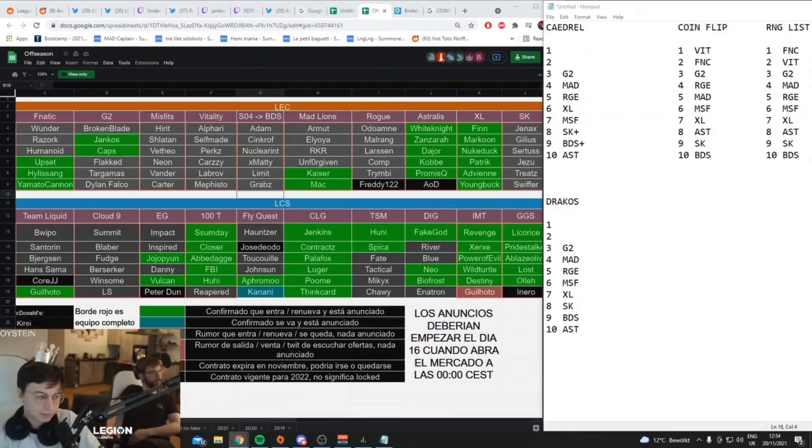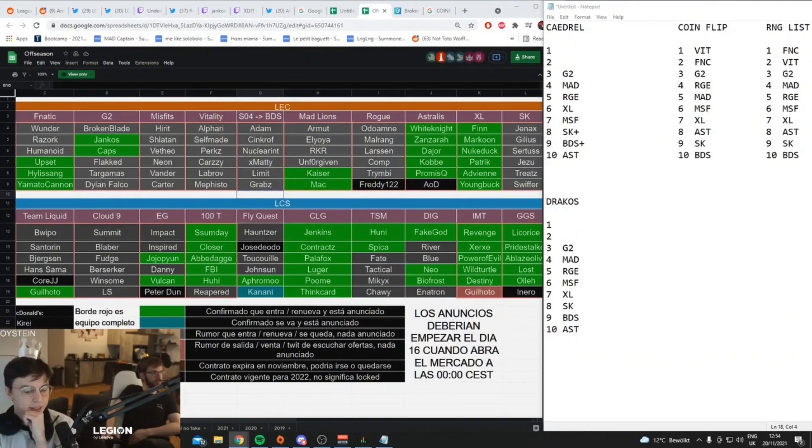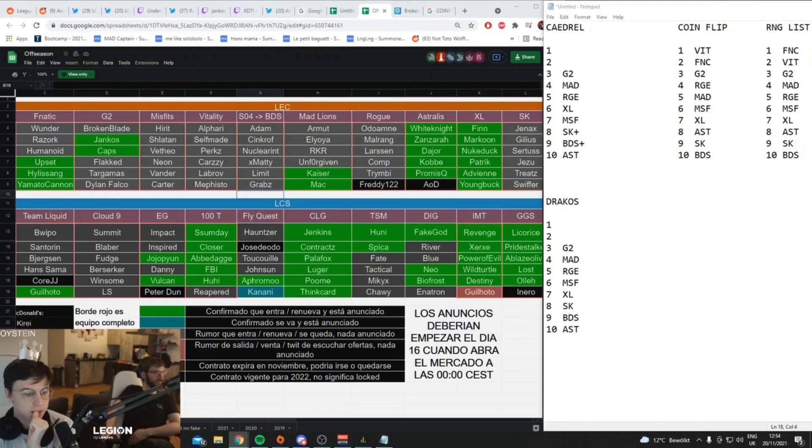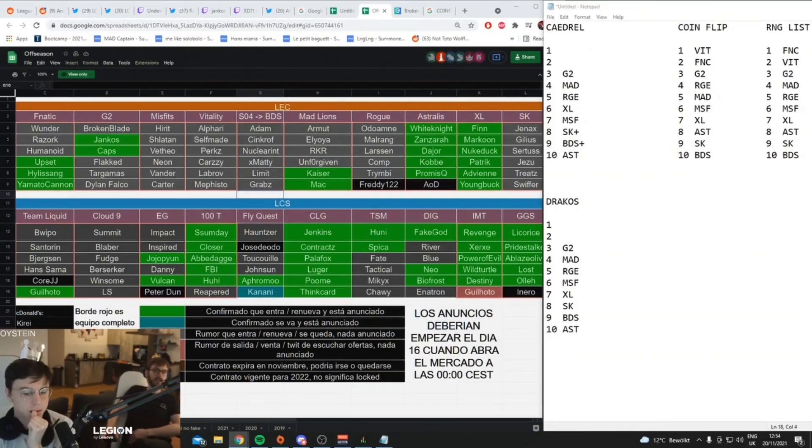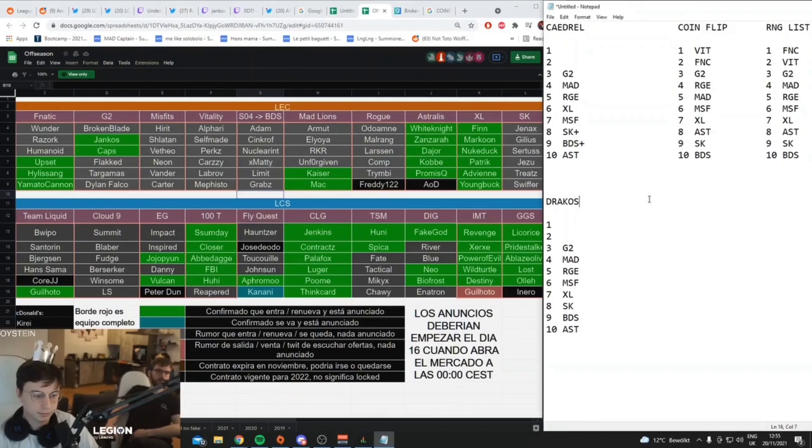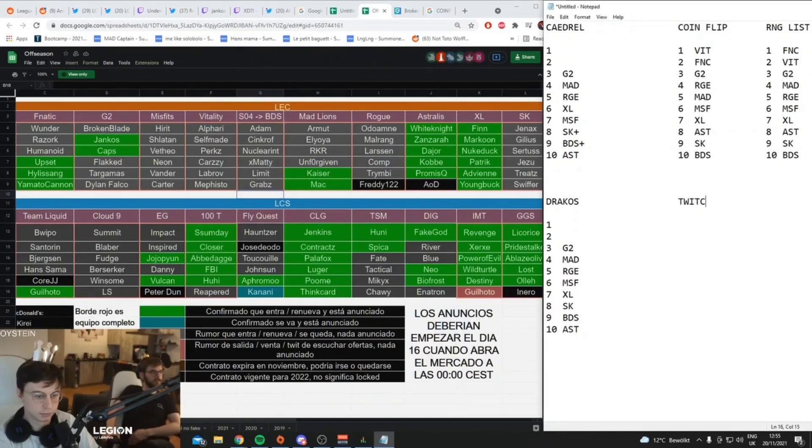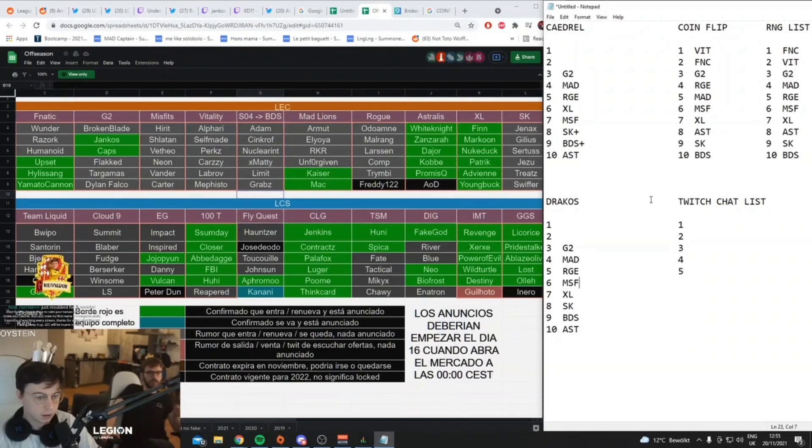While you can argue about whether G2's top side is stronger or Vitality's top side is stronger, and I think there definitely are good arguments there, Fnatic's top side is good enough against those two other teams that you compare them to that bot diff will be a thing.